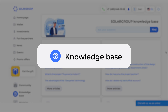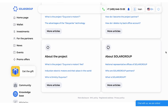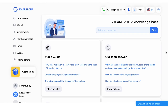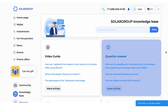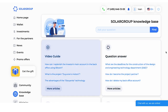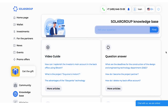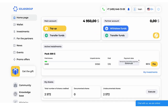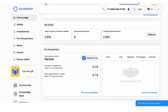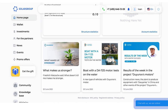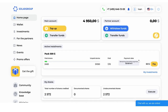The Knowledge Base section contains systematized information about the project and the company SolarGroup. There are answers to the most popular questions, a video guide, and a keyword search. Now you know how a back-office is useful and how it is organized. Make use of the possibilities of the platform. Any questions? Contact SolarGroup support through the online chat of the back-office or call the hotline.